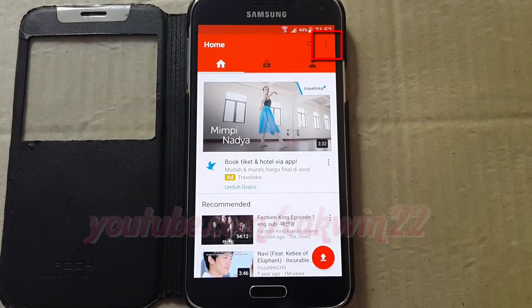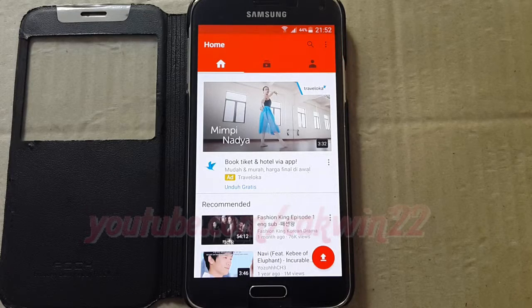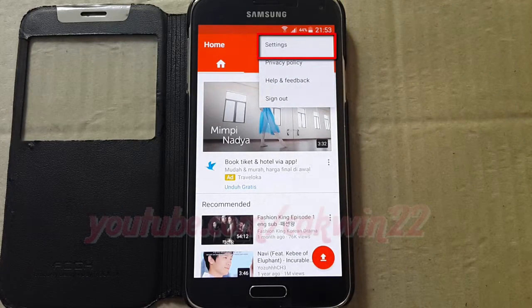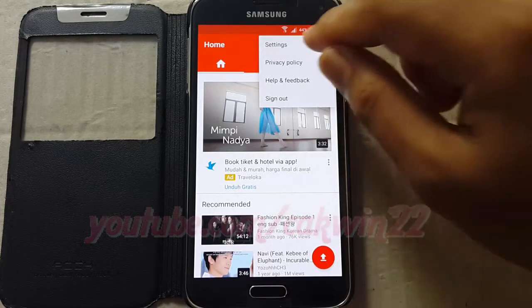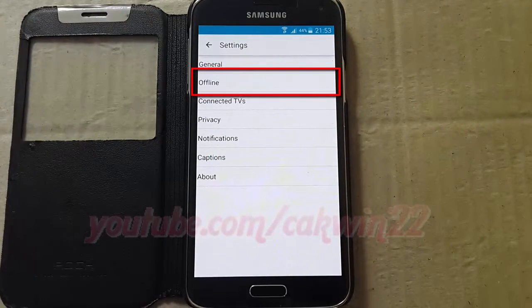Tap the YouTube menu, tap Settings, tap Offline.